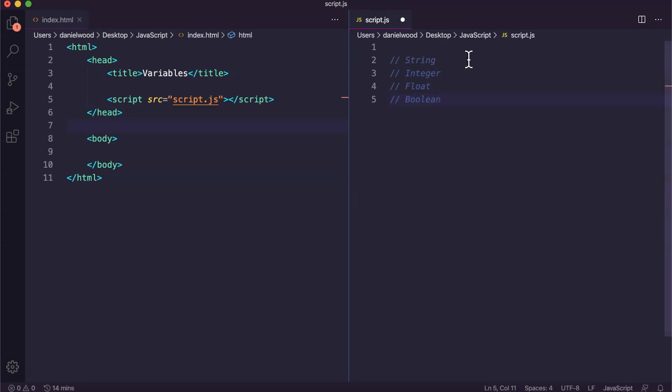A string is text mainly, so string variables can contain characters which can be letters, numbers, punctuation marks and symbols. It can be a combination of different characters. A string could be a word or a sentence or paragraphs of text.